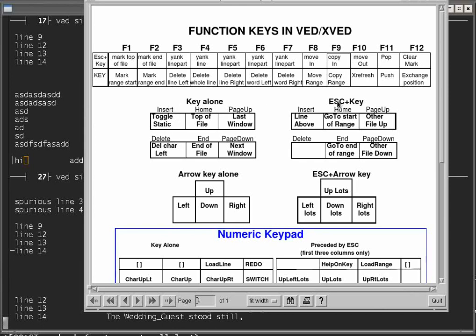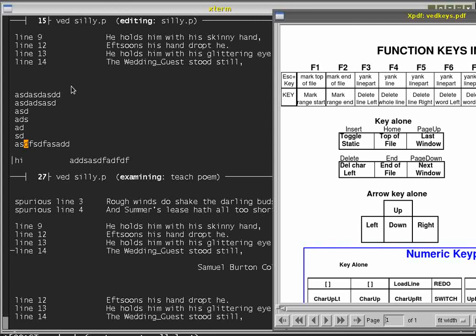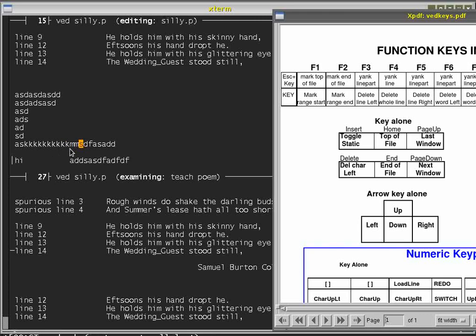If you press Insert on its own, it moves the editor in and out of static mode. If it's in static mode, you can't break lines, and if you type over text it overwrites rather than inserting. Normally, if I type a few keys, it inserts them and pushes everything to the right. If I press the Insert key — which toggles static — it says 'static on' at the top, and pressing M's overwrites the characters to the right instead of pushing them further right.